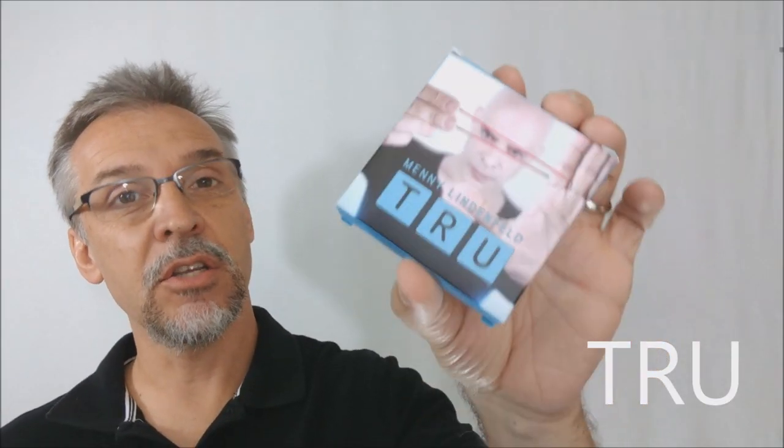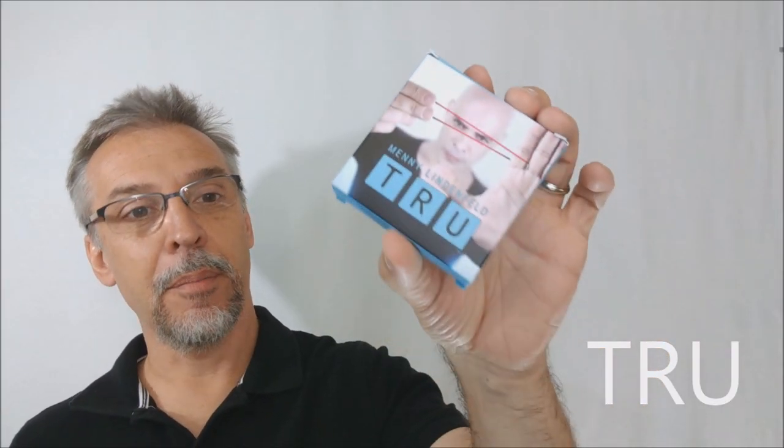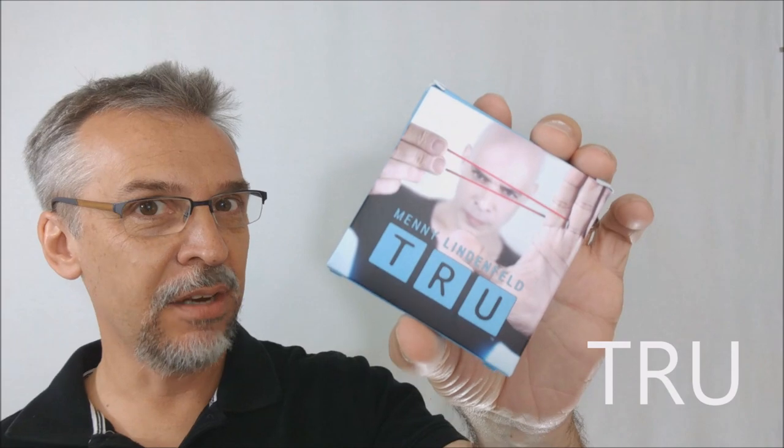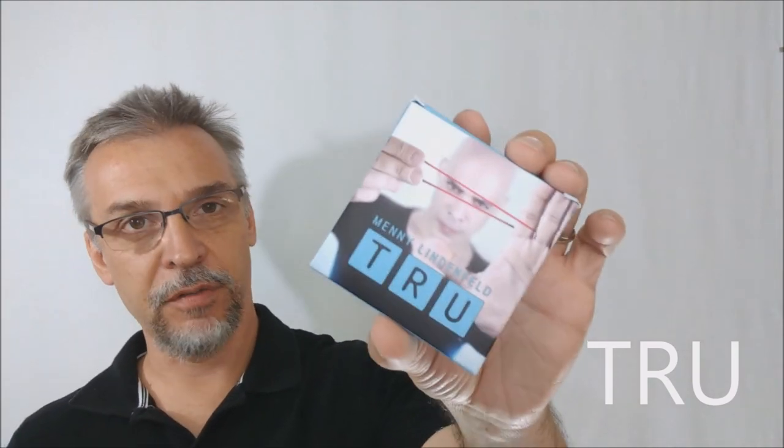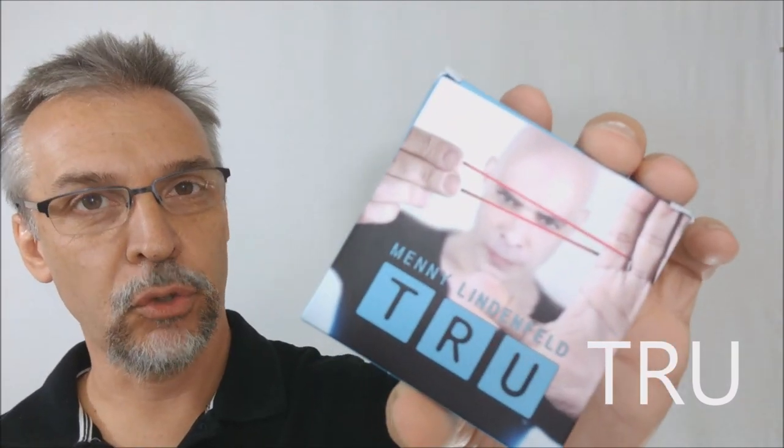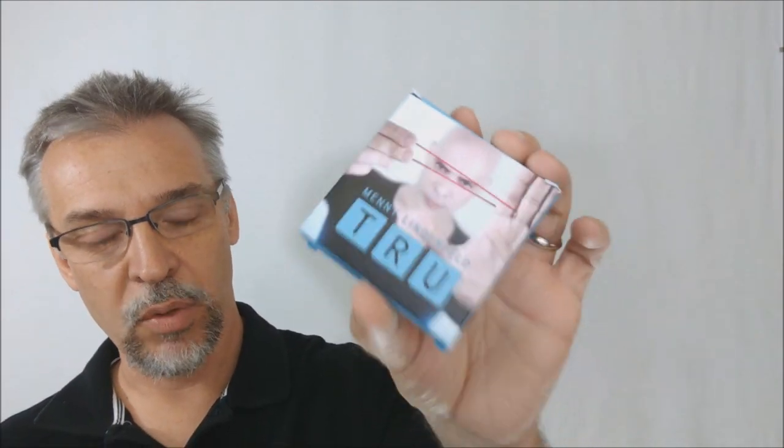Today we're going to look at TRU from Manny Lindenfeld and MS51. So what is TRU? What is this effect?